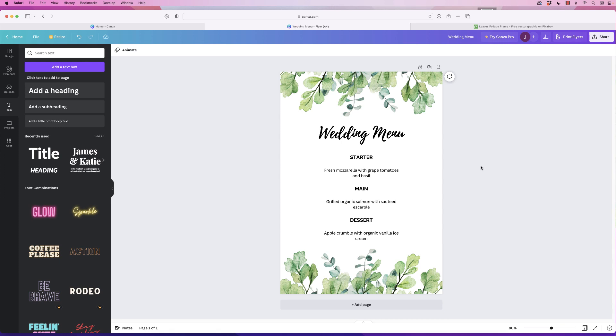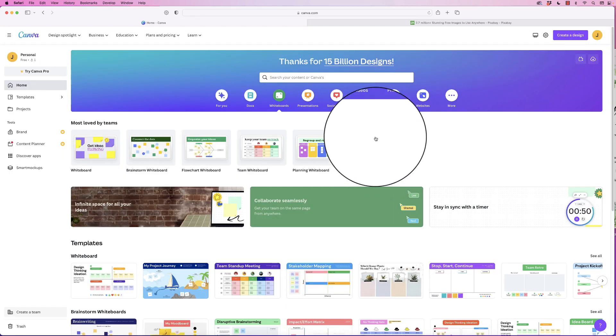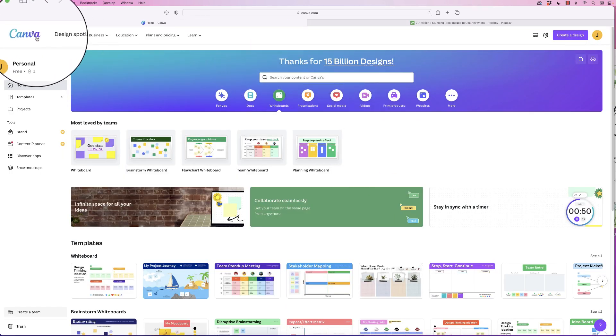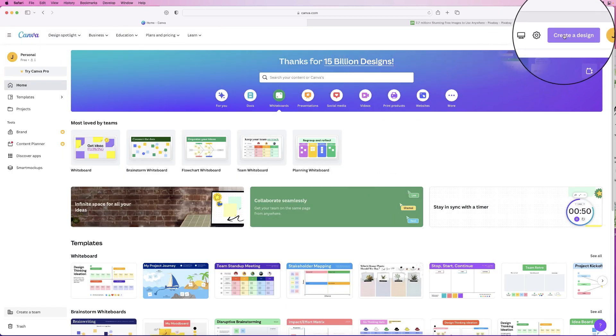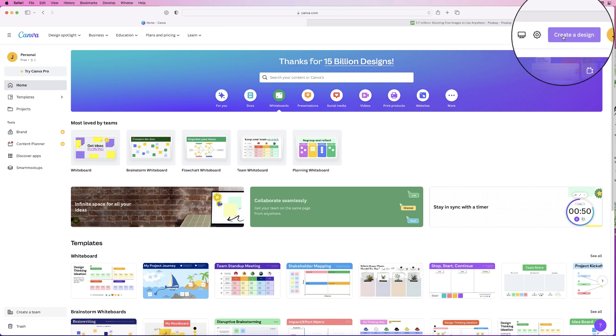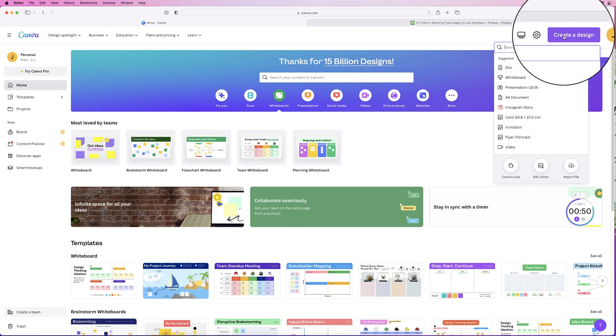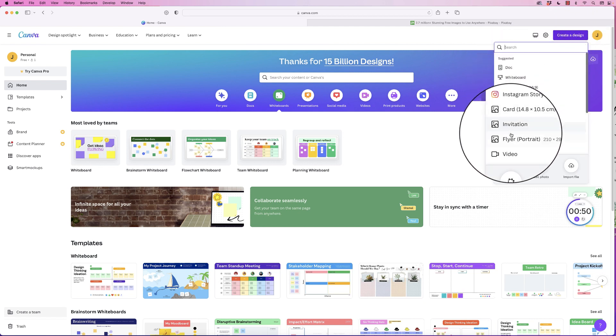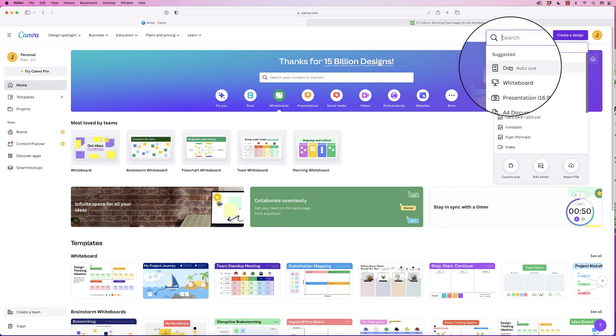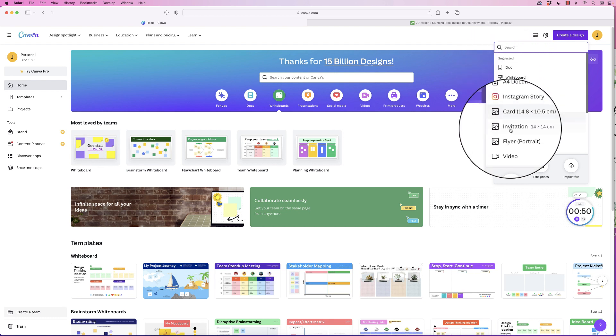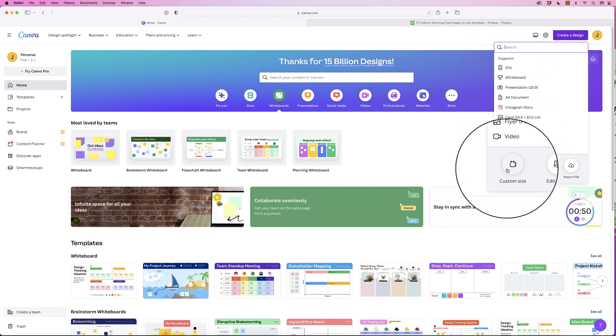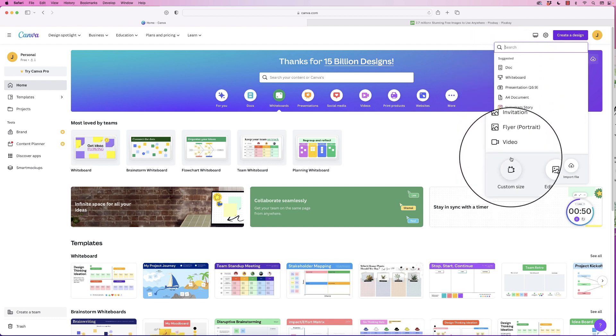Hi, in today's tutorial I'm going to show you how to make this wedding menu in Canva for free. We're in the home page of Canva and I'm going to click create design. You can select from any of these options here or you can go down to custom size.